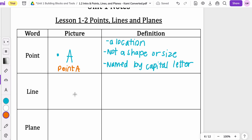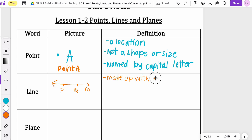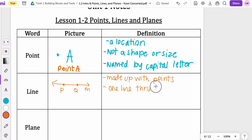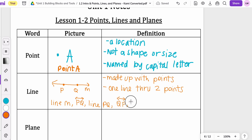The next thing we're going to look at is a line. A line can have a few things drawn on it. I'm going to name this line with the lowercase m, but I'm also going to add some points to it — a point P and a point Q. So a line can be made up of points. It has no thickness or width. To name a line, it's just one line through two points. We can name this line simply line m, or we can name it PQ with the little line symbol on top, or write out line PQ. You can also flip it and say QP with the little line notation on top, or just write line QP.